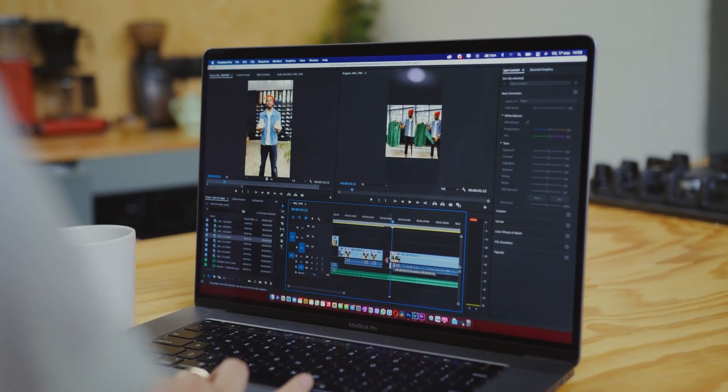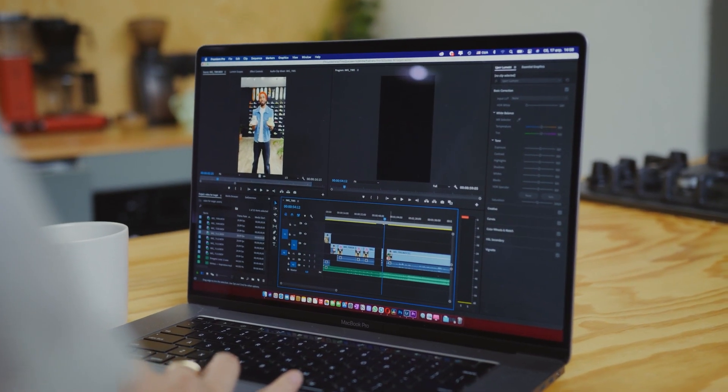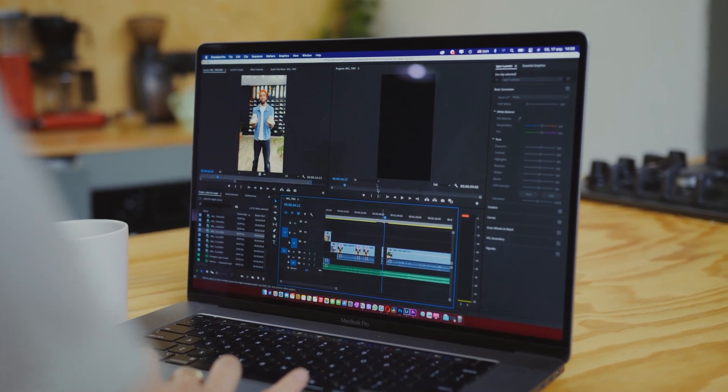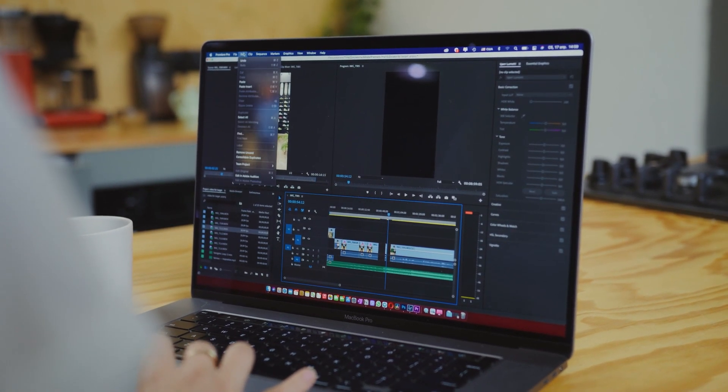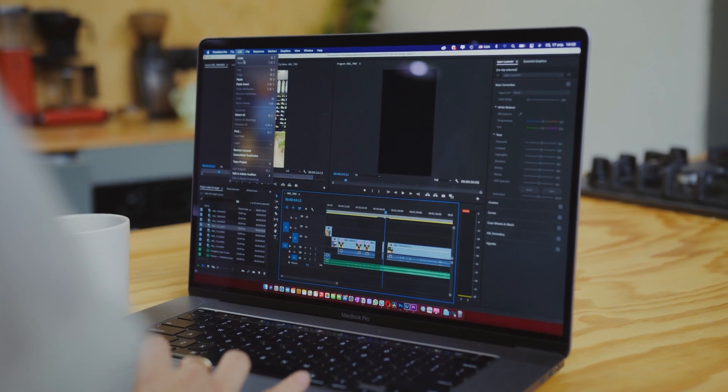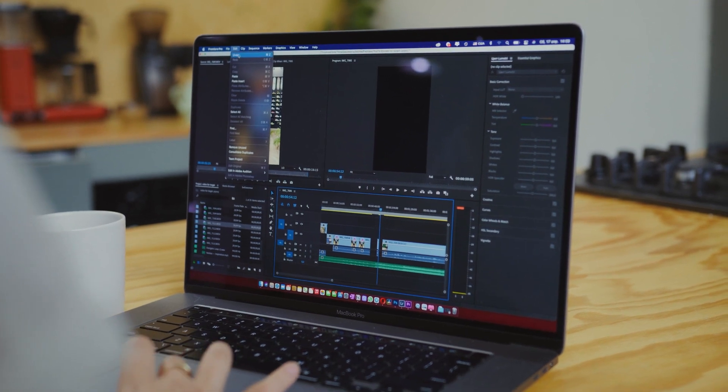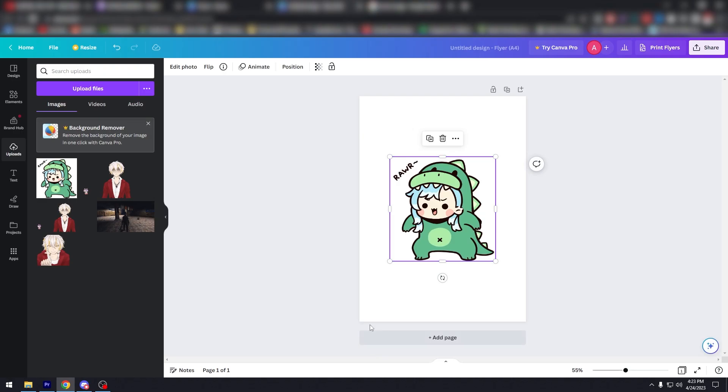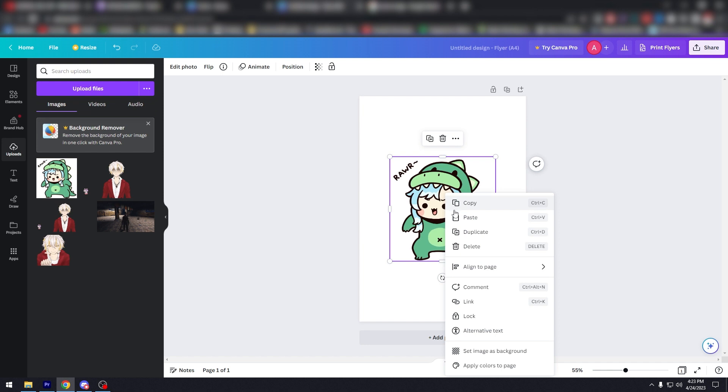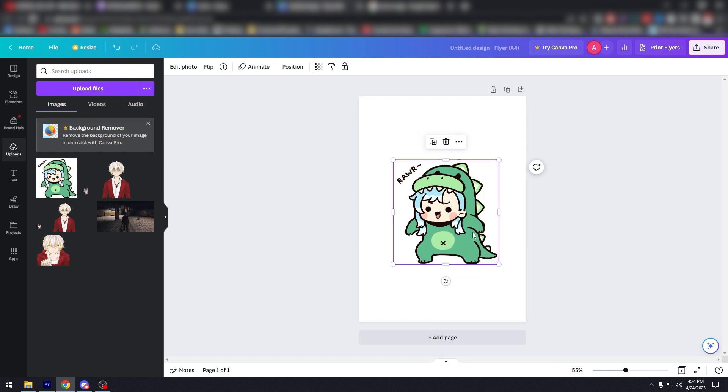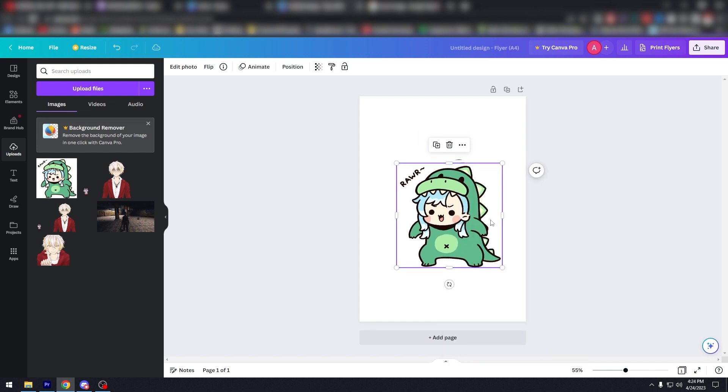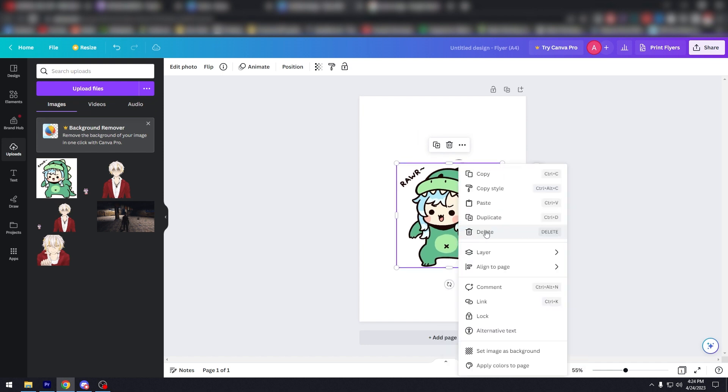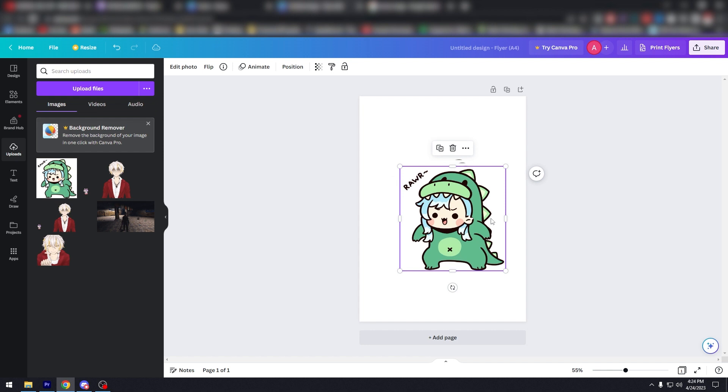Step four: duplicate your image. To create the animation we need to create multiple copies of our image. To do this, simply right click on the image and select duplicate. Repeat this process until you have the number of images you need for your animation.